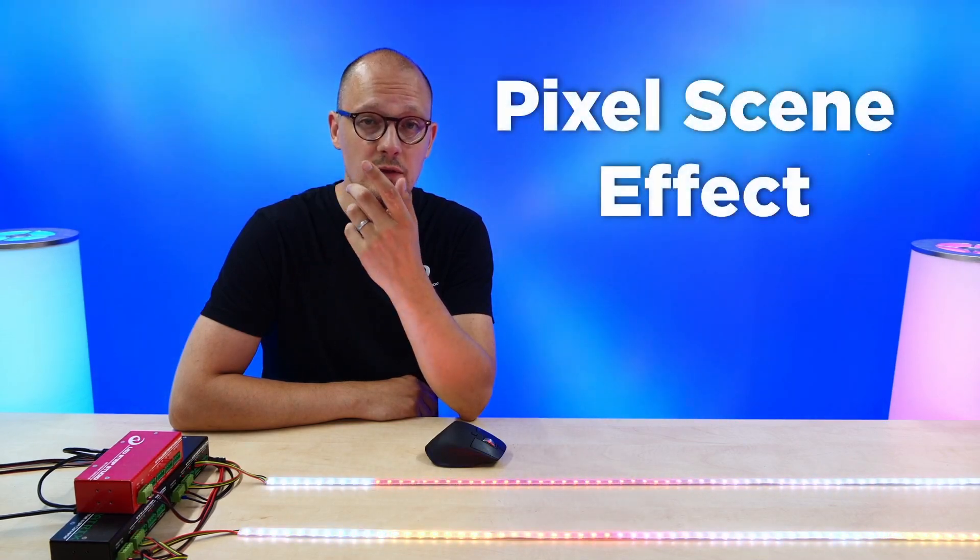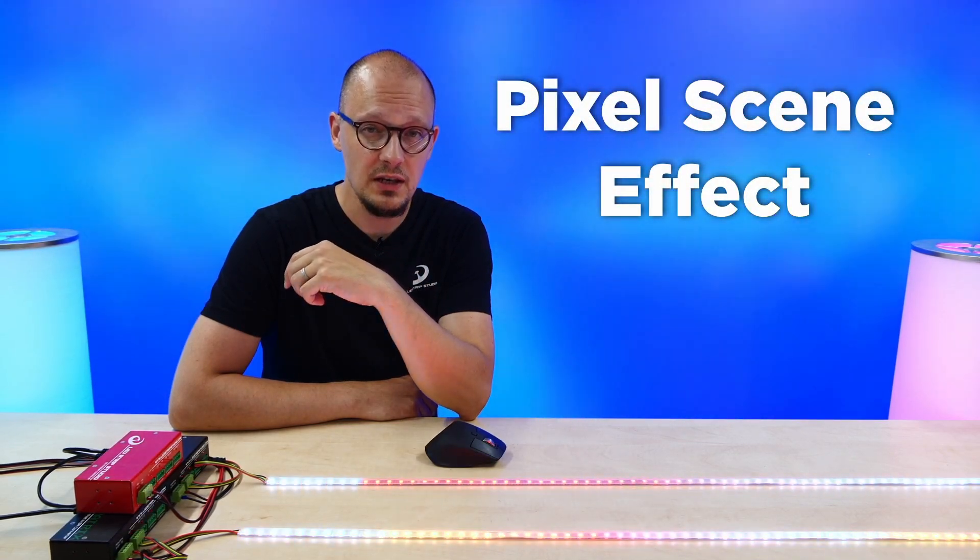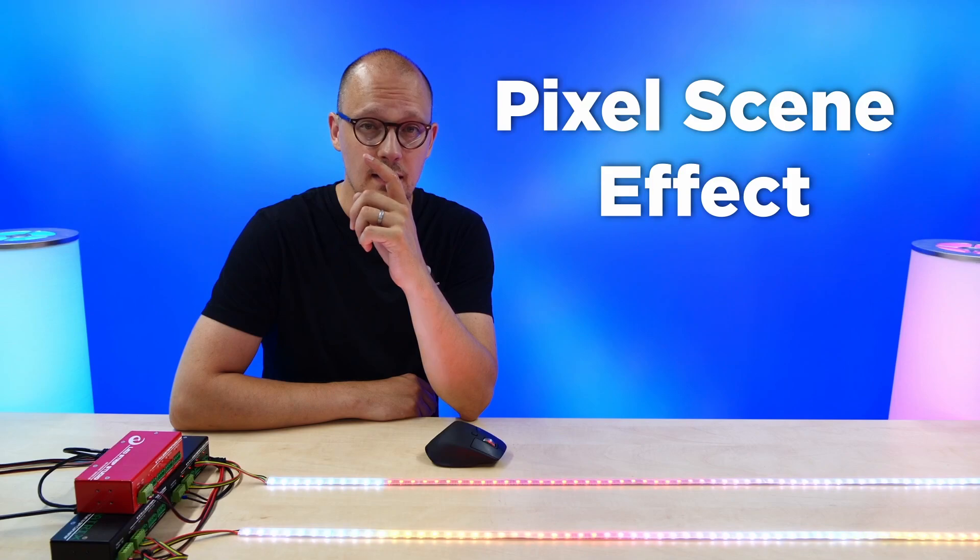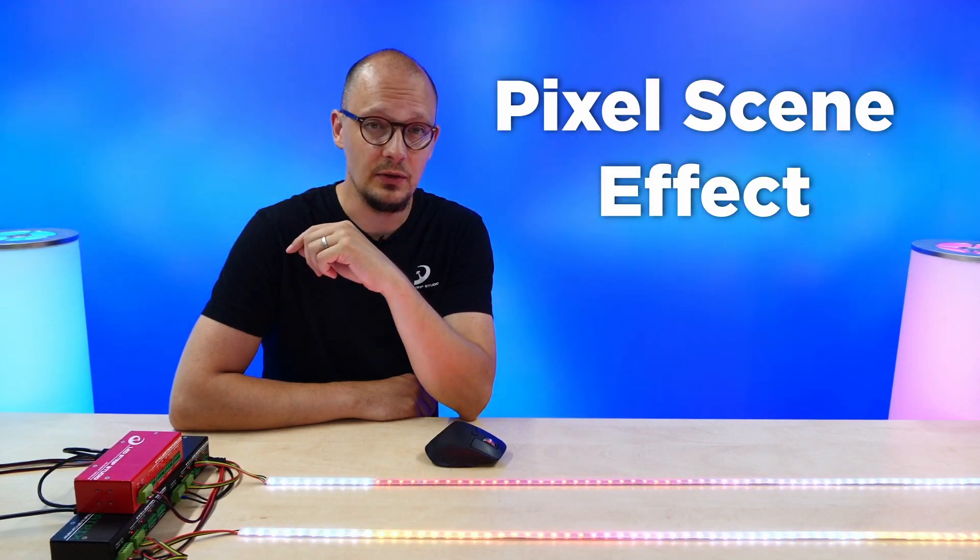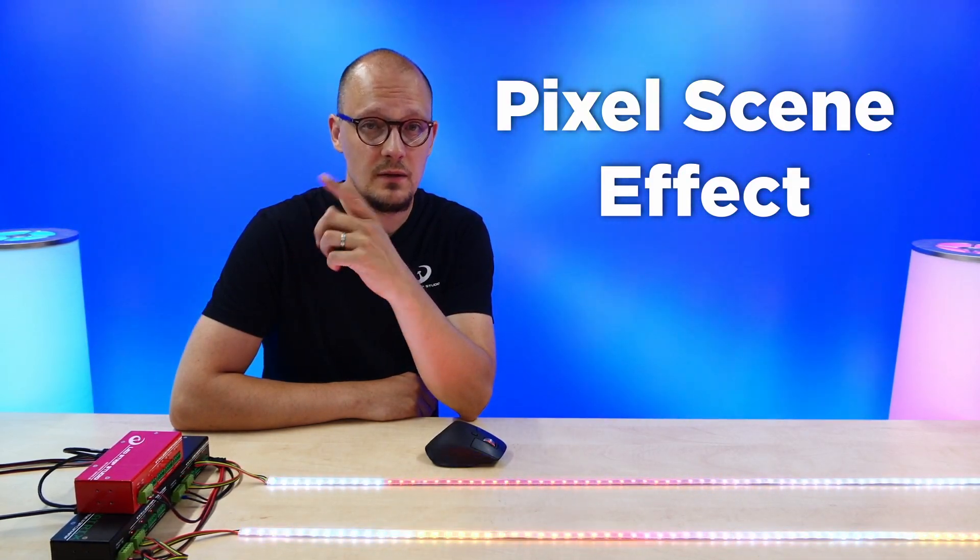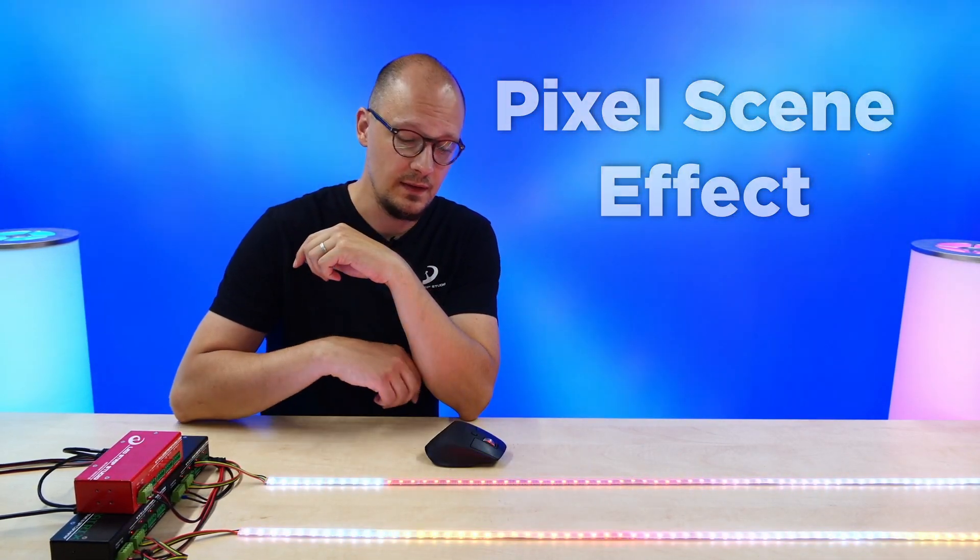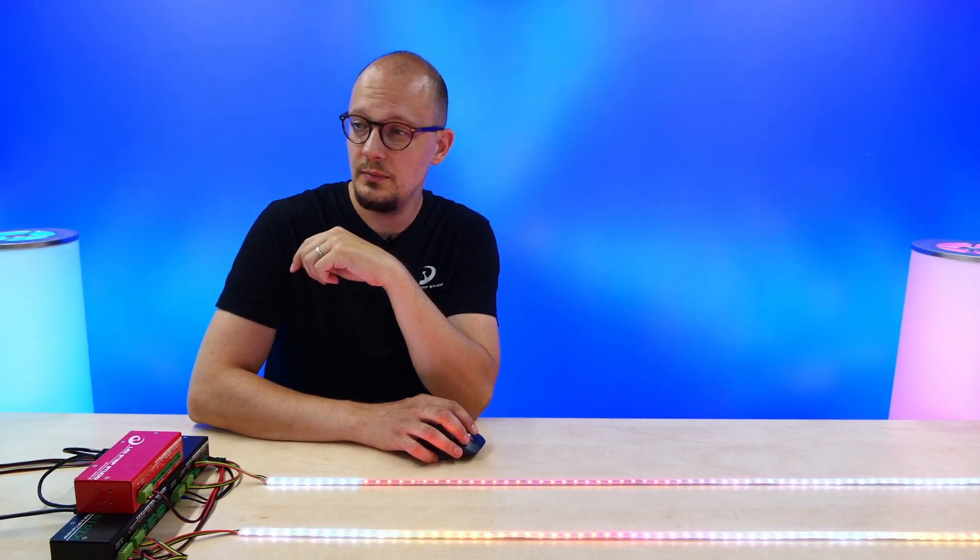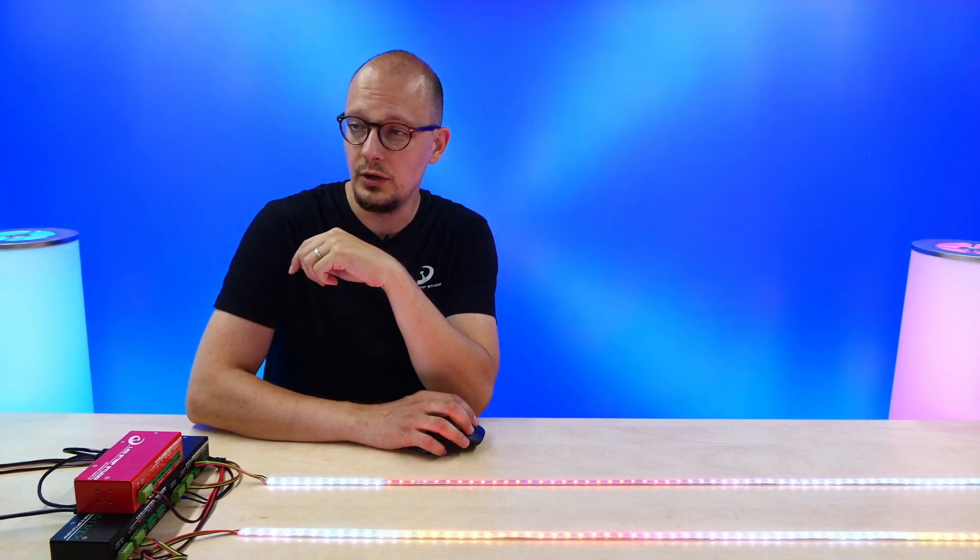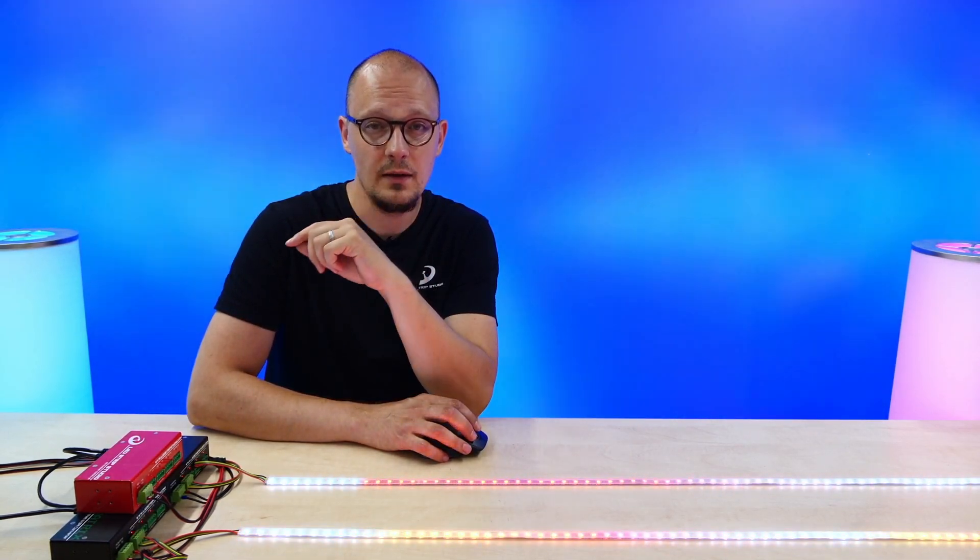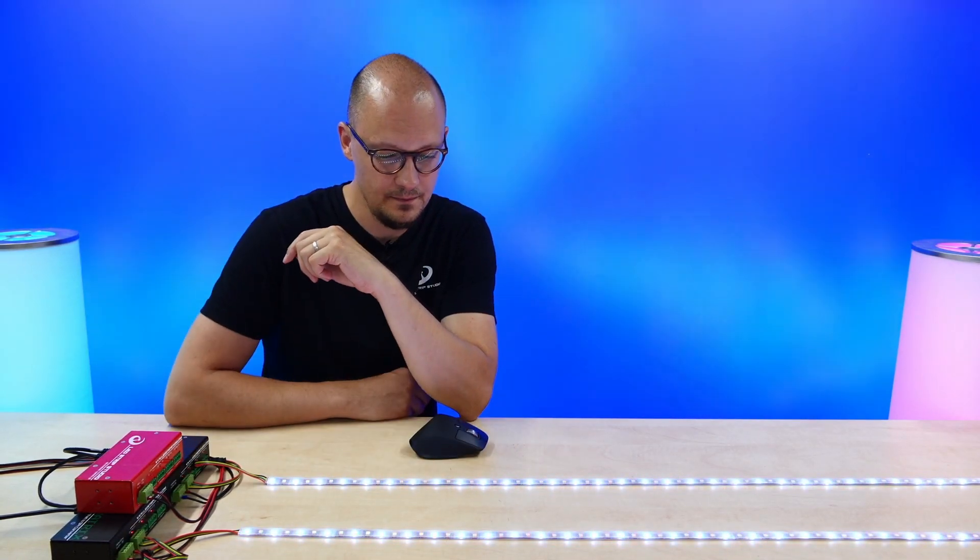With a new pixel scene, you can create a list of colors that will be displayed on your LED strips. This way you can test whether or not your strips are working properly, and it will look like this.